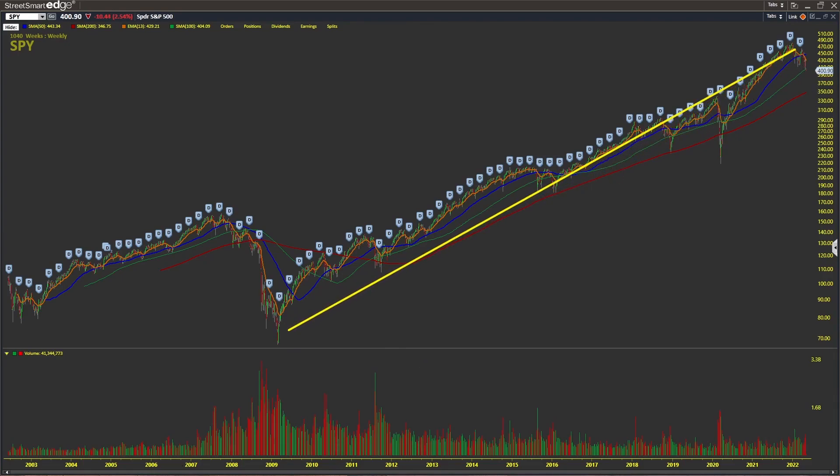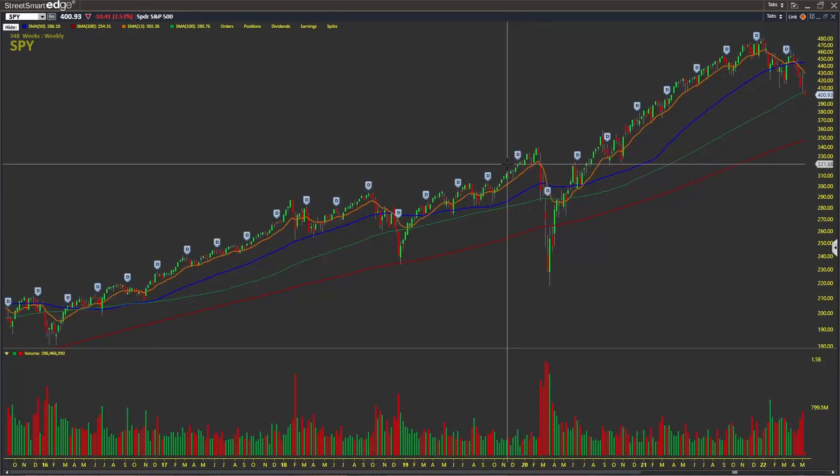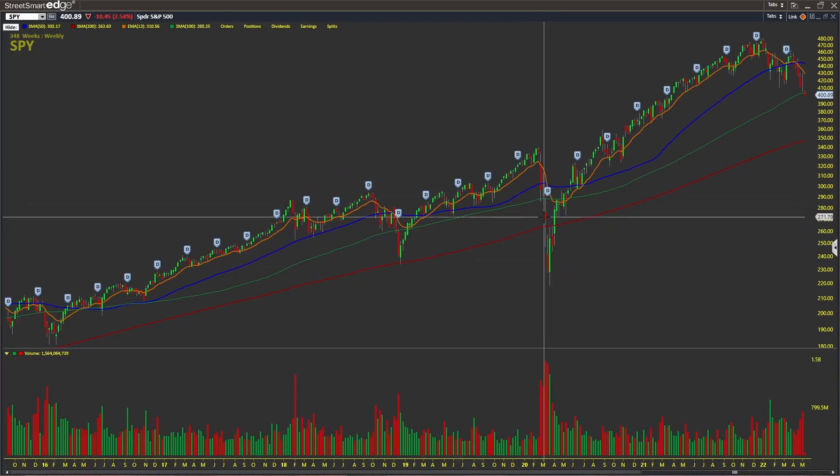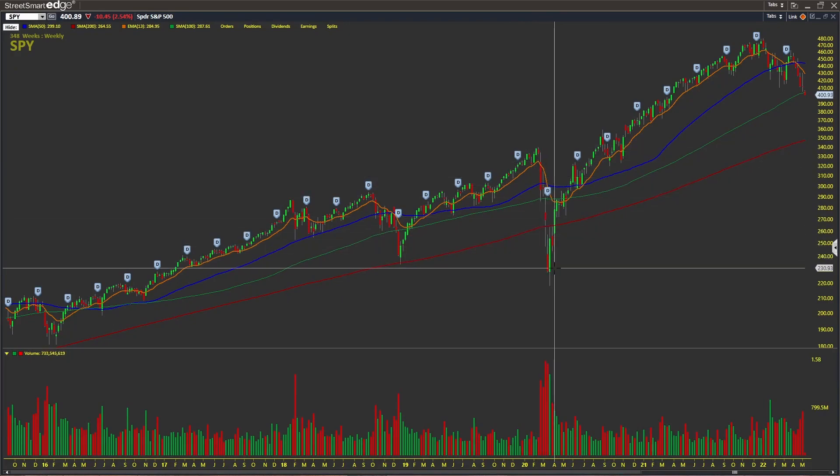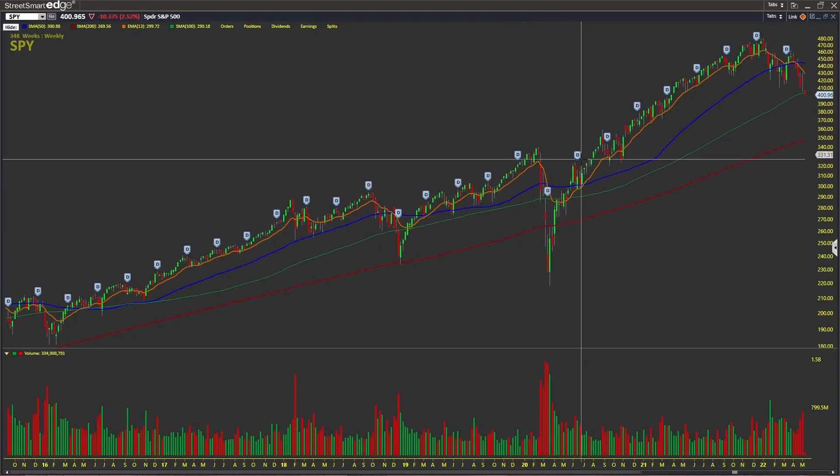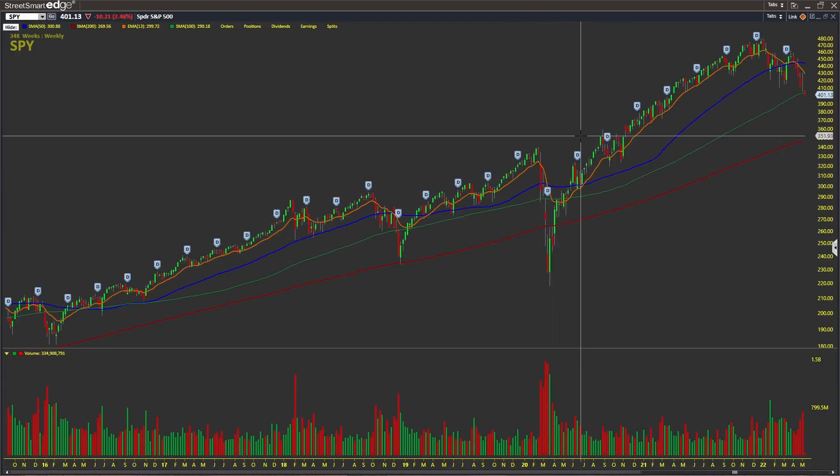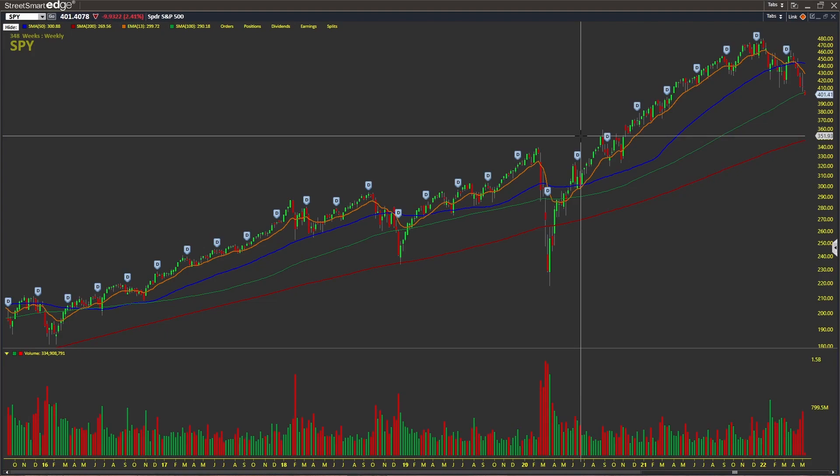Sure, we had the pandemic pullback right here, but how quickly we rebounded. And then the Fed started printing money, pumping the economy with stimulus checks and lowering interest rates to zero. We're paying for it now is what's happening.